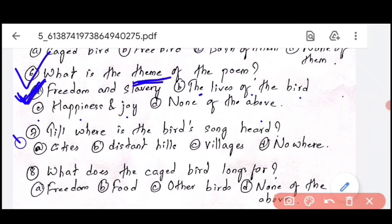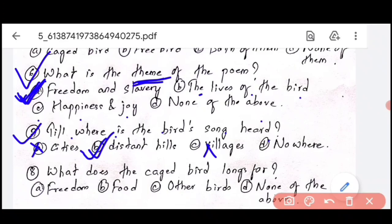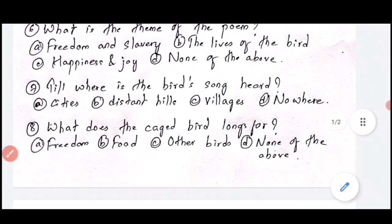Question number 7: till where is the caged bird's song heard? From the poem: 'The caged bird sings with a fearful trill of things unknown but longed for still, and his tune is heard on the distant hill.' So the answer is the distant hill — not cities, not villages, but the distant hill.